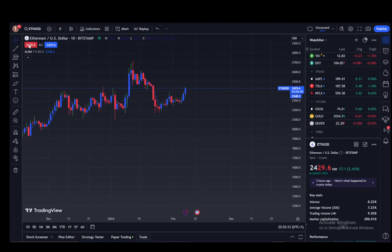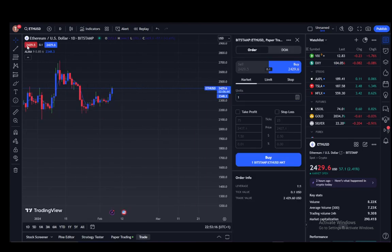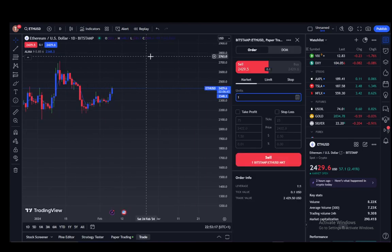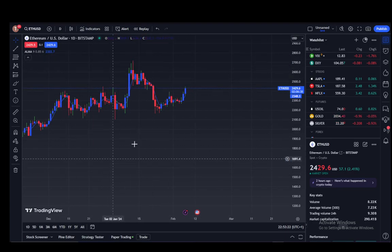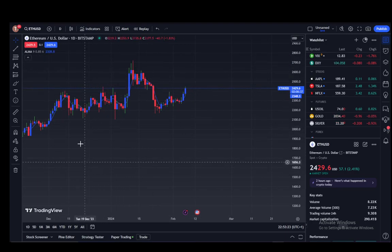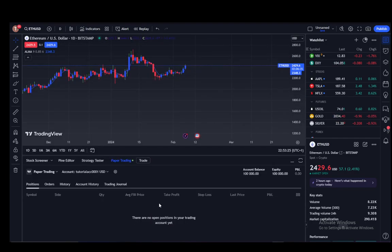You can also trade directly on the site if you're already on a broker. If you click the blue and red buttons, those are the buy and sell buttons, and you can easily trade via that. However, you do need to be connected to a broker, which is exactly what paper trading is.